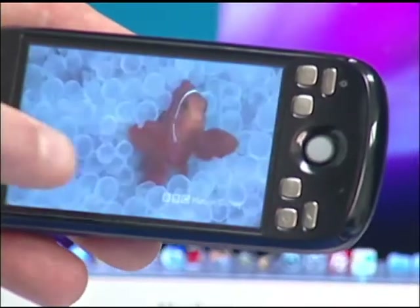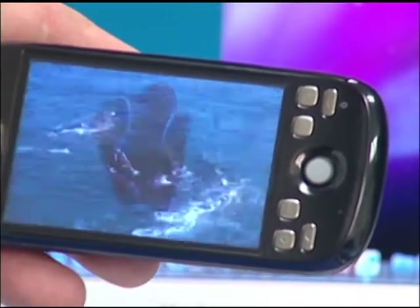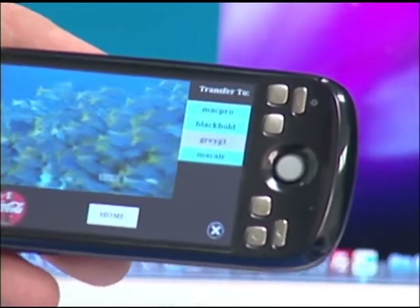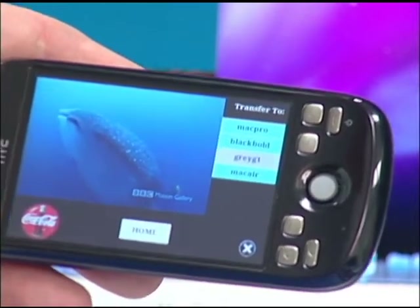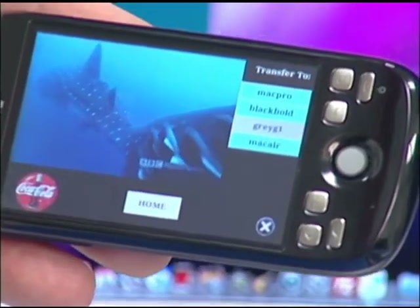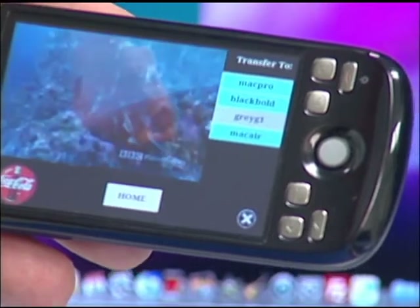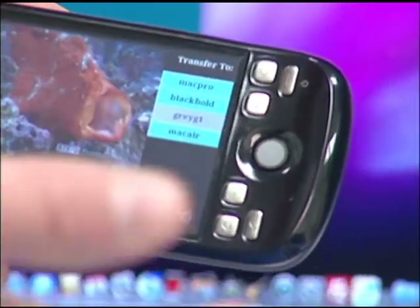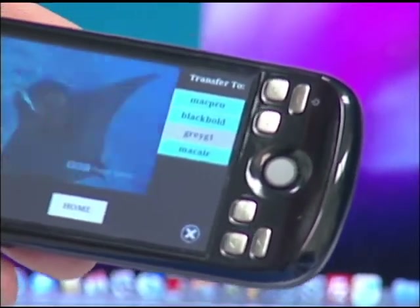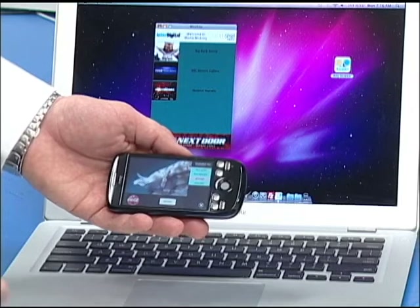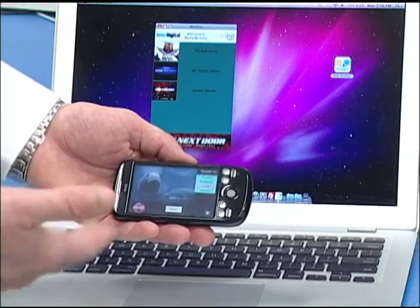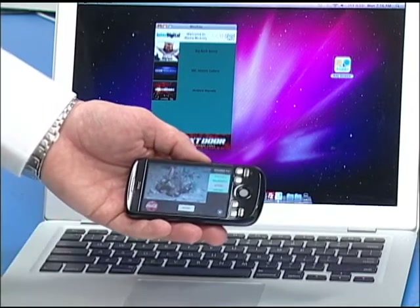Now if I simply touch the screen, it's going to show me the transfer screen, where on the right hand side I see a list of devices that I can engage in media session transfers with. There's a Mac Pro, a Mac Air, a BlackBerry Bold. There's also a G1 Android phone that is turned off at the moment, so it's showing me that it's unavailable.